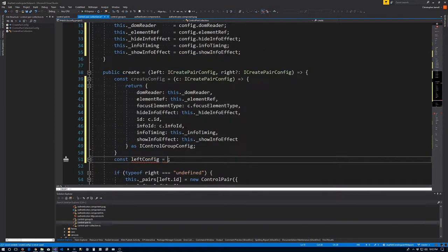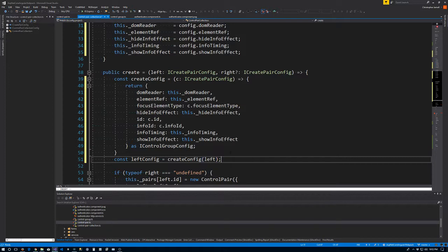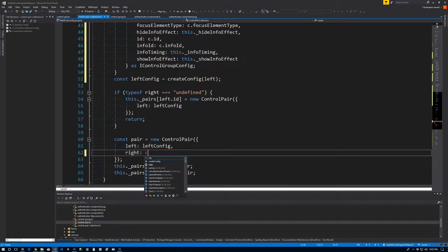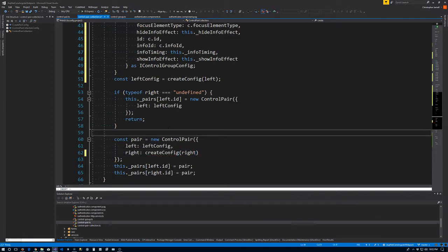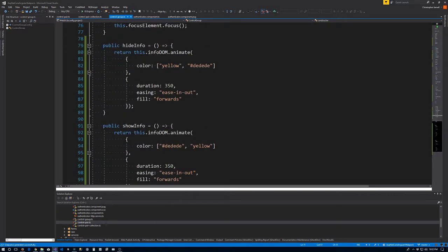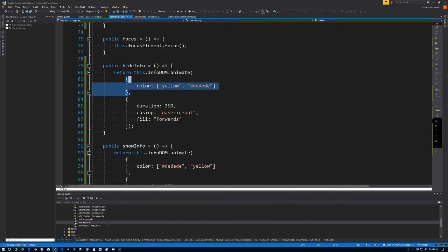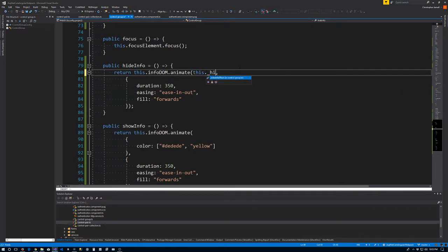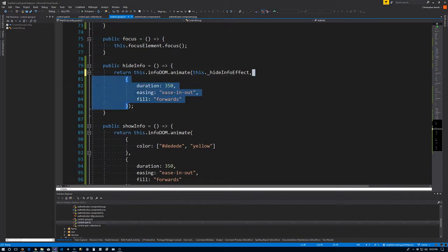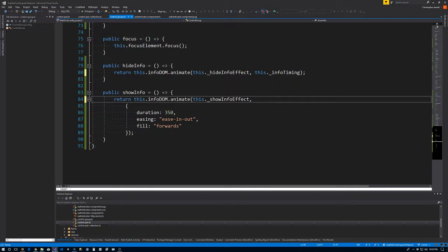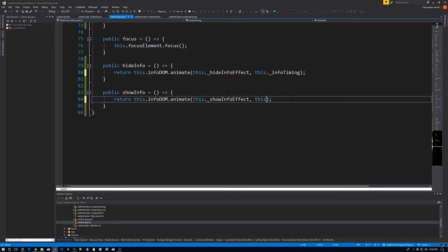So now we come back to the control group ts file — we added all that information into it, but we just didn't use it in hideInfo and showInfo. So in hideInfo, the first parameter now becomes this._hideInfoEffect, and the timing becomes this._infoTiming. And in showInfo, the first parameter becomes this._showInfoEffect and the timing becomes this._infoTiming.